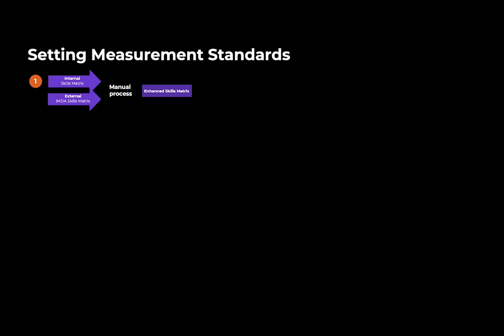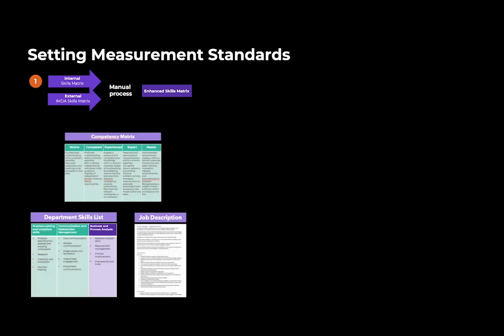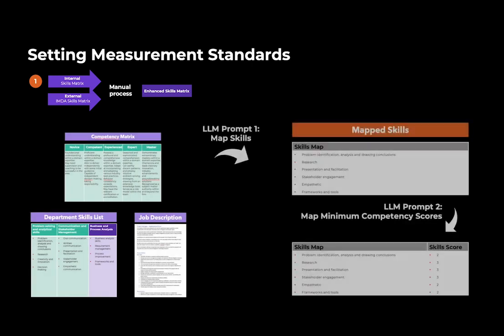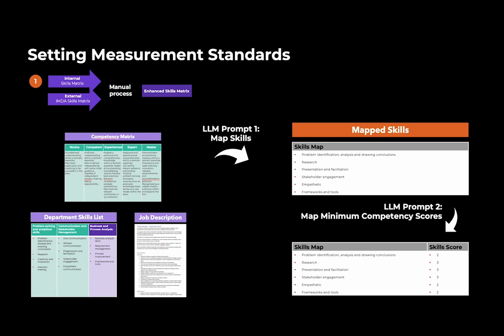Finally, we can use the large language model again to triangulate between all three data sources and produce the core skills and competency levels expected for the responsibilities of each job description fed into it. This helps us standardize our measurement of skills required to execute a role, and it allows us to do it at a level that was until now not humanly possible.